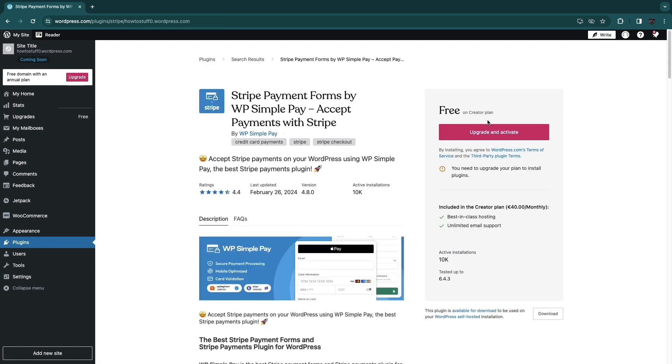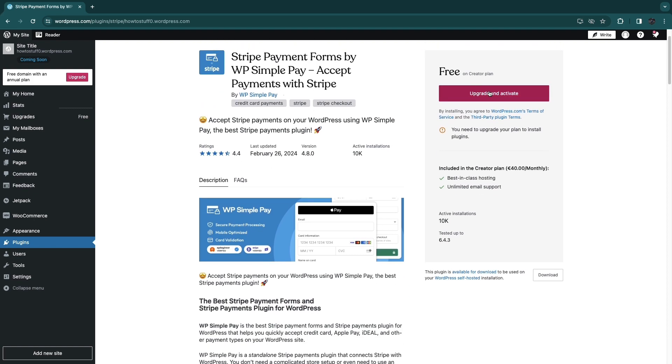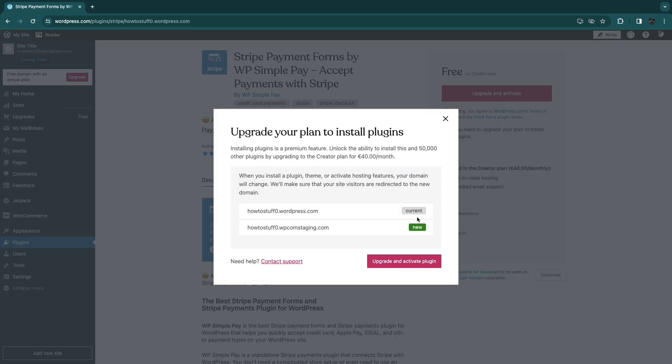And then for this you will need to have an upgraded WordPress plan in order to install this plugin. So simply click upgrade and activate.